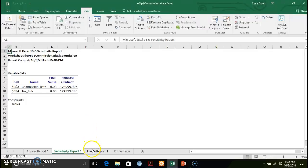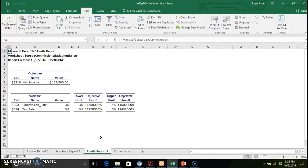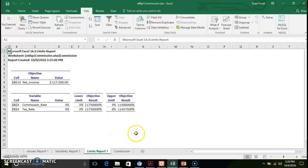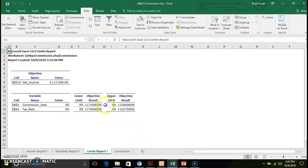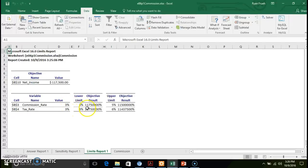But then again, it gives us the limits report. So in this particular scenario, you've got your values that come up as being optimal, you've got your lower and your upper limits based off of the parameters that we put in there.